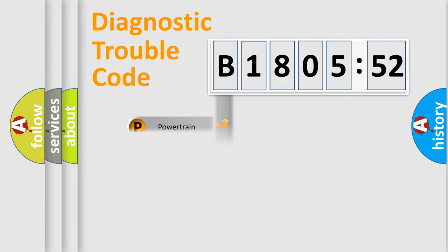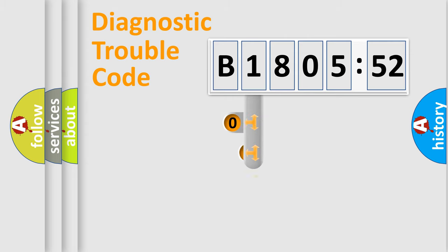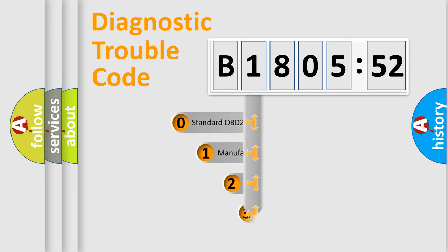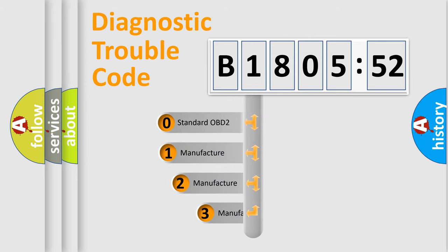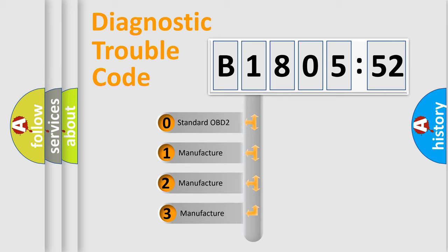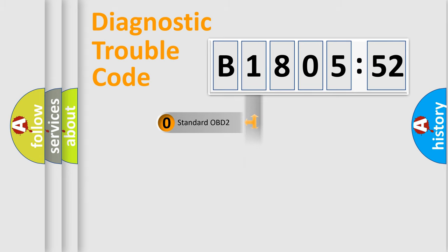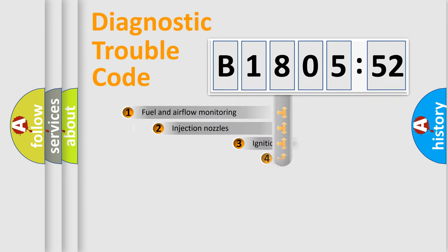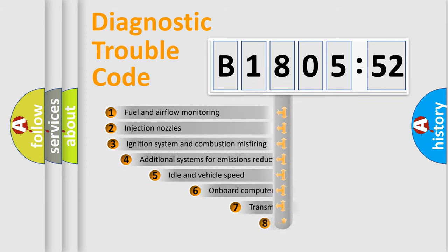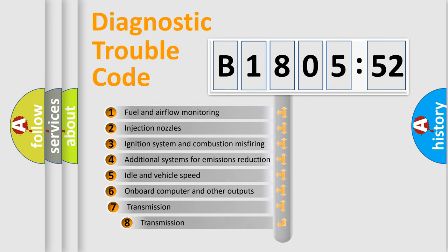Powertrain, body, chassis, network. This distribution is defined in the first character code. If the second character is expressed as zero, it is a standardized error. In the case of numbers 1, 2, 3, it is a more precise expression of the car-specific error.